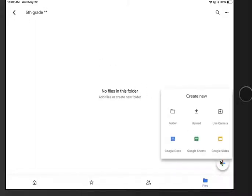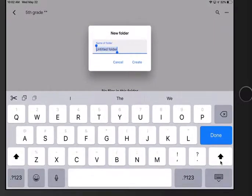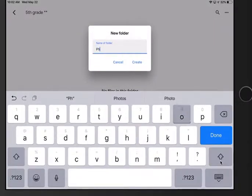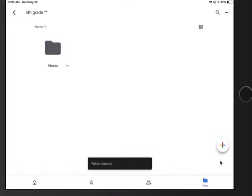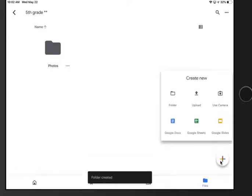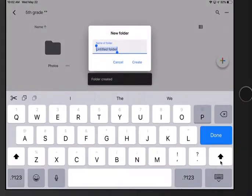Plus, folder. I'll call this photos. I'm gonna do another folder. I'll call it projects.